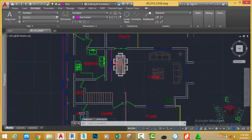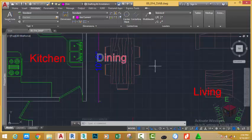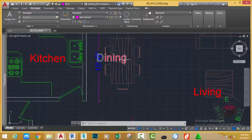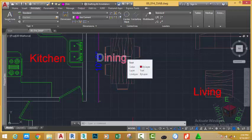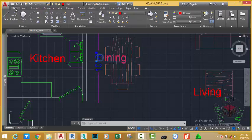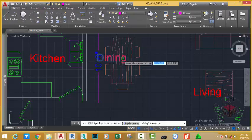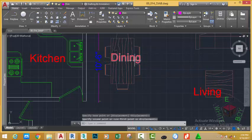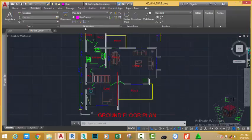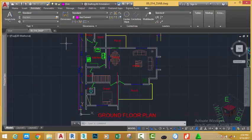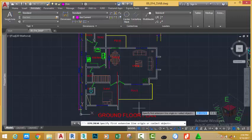As you can see now I can see the text but the text still covers the other text which is the dining. So I'm going to select it and go to the home tab modify panel and use the command to move it out of the way. Go to the annotate tab dimension panel and select the linear dimension command again.